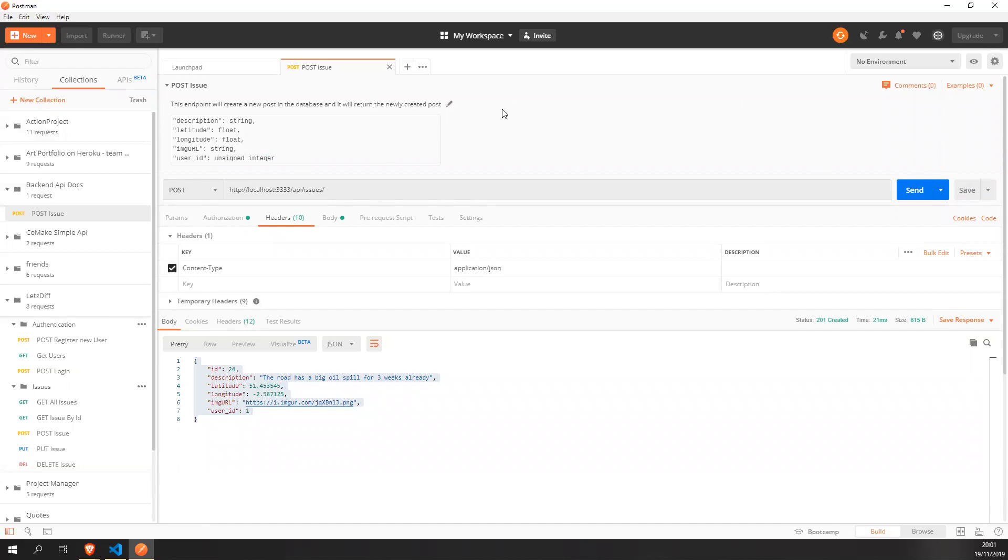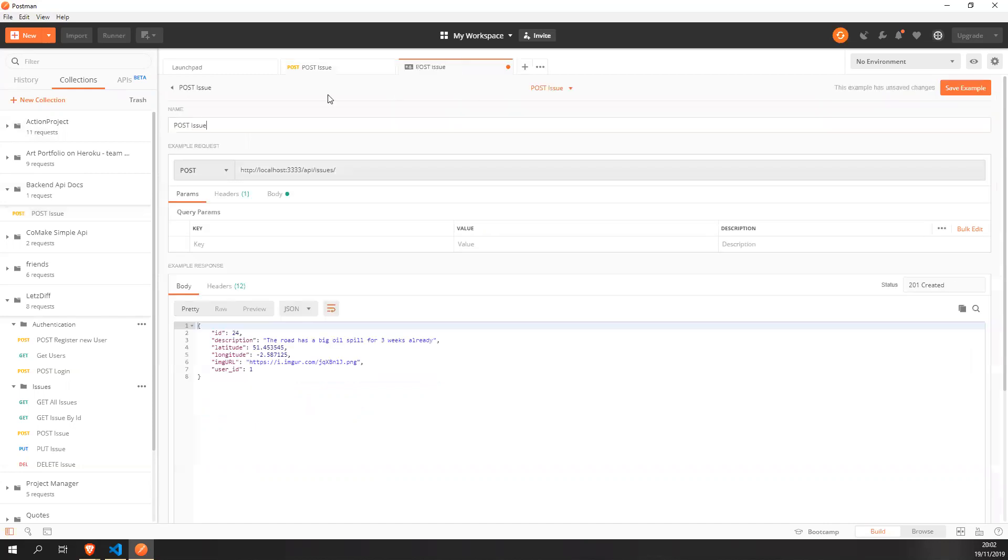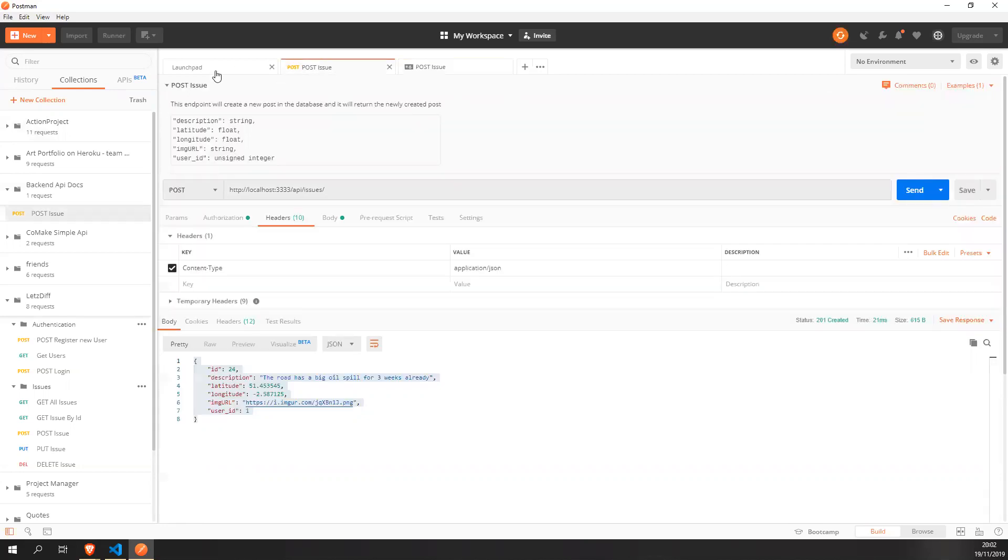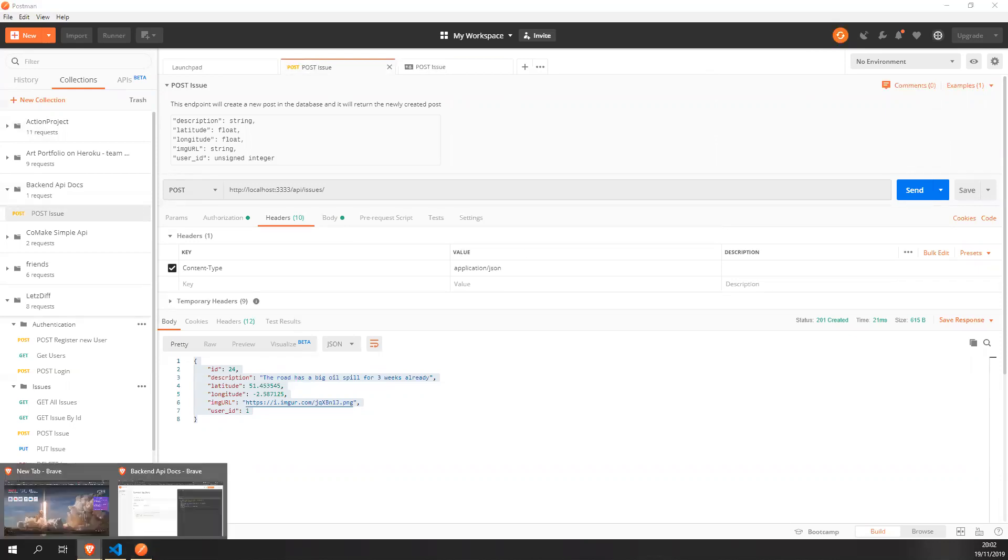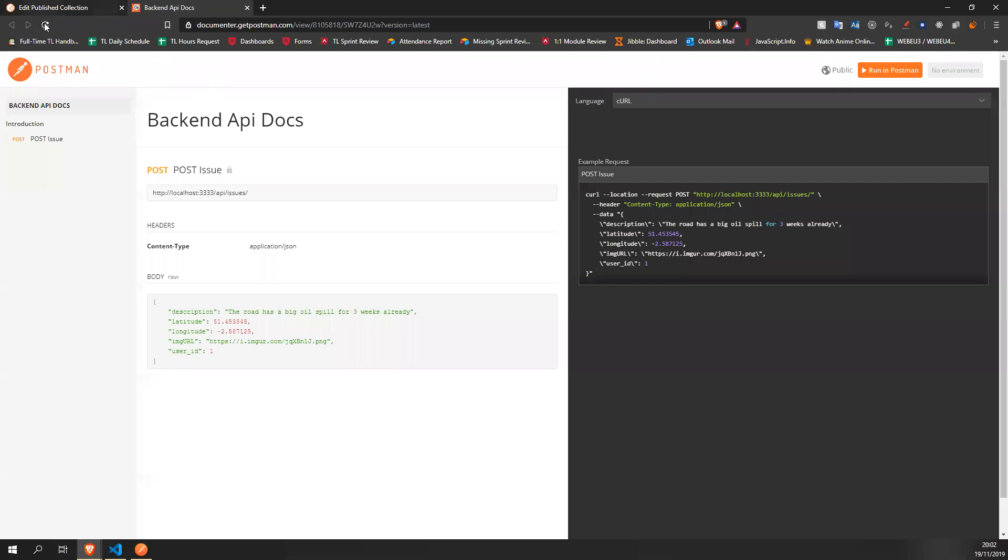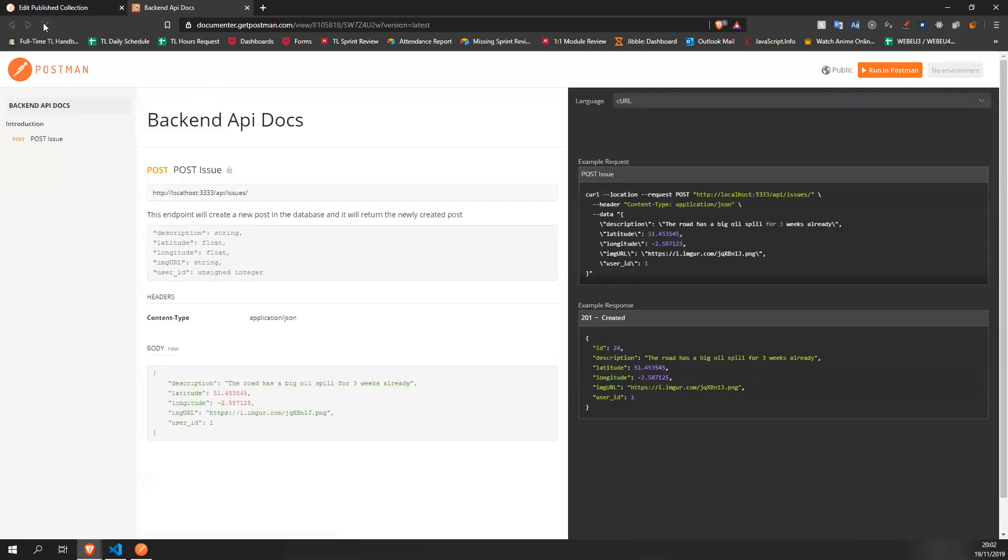You can also add an example. This will add the example response. So it will add it as an example. And once you have done it, just press on the sync here. And once it's done, it's going to turn back in orange. Let's have a look. Let's refresh this. And here you go.